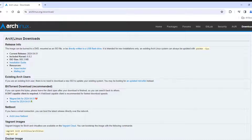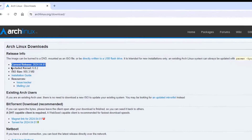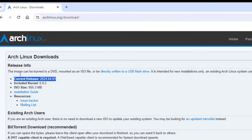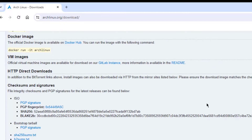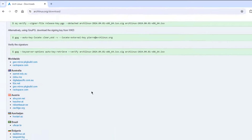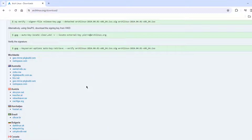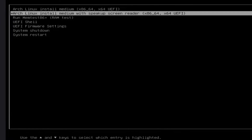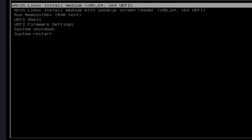In this video, I am going to be installing Arch Linux on a desktop computer. This is the current release. I already downloaded the ISO file and created a bootable USB drive, and I booted from the USB drive.